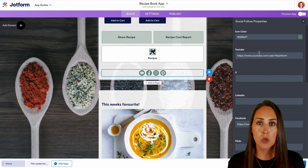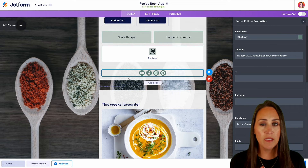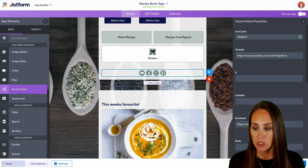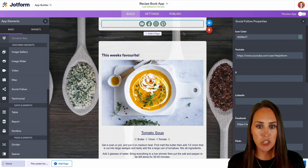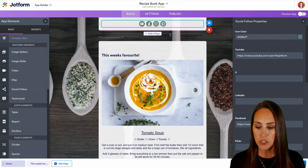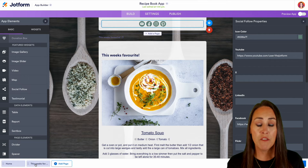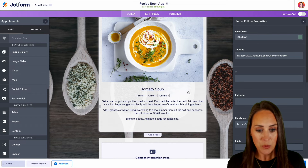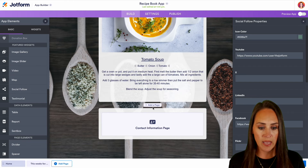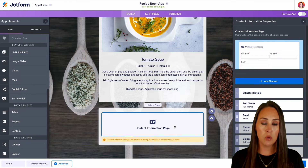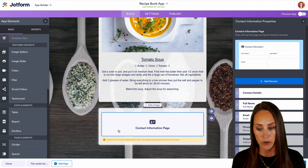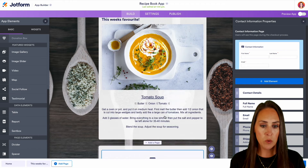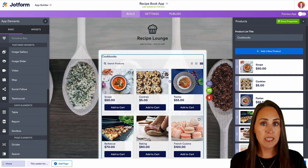We also have our social follow option, and anything you'd like to add on the left-hand side — very similar to our form builder — we can drag and drop in. Testimonials, social follow, and if we come down here we see there's a page break. Looking at the very bottom of the screen, we can see we're on the Home page, then we have This Week's Favorite — kind of like a spotlight on a recipe, and this week it's tomato soup. Then we have one last page with contact information that is shown during the checkout process and won't show until someone has started that checkout.